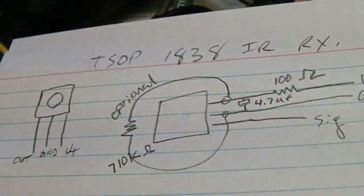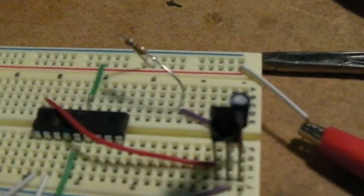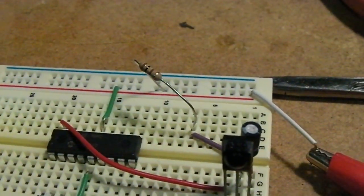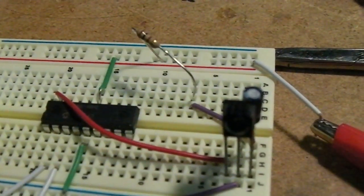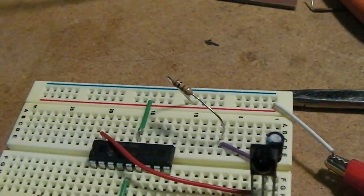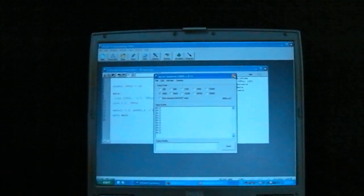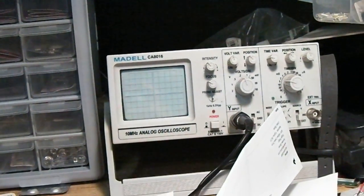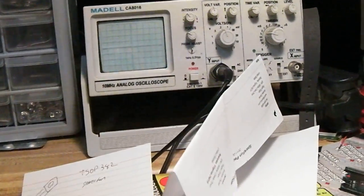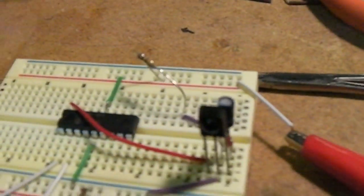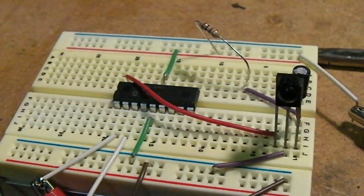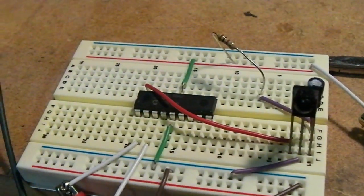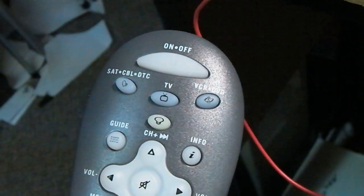TSOP 1838 and a Picaxe 18M2. Now that I've got that working, I'm gonna start working on some other projects using IR control for switching and whatnot, and it's gonna be pretty awesome.